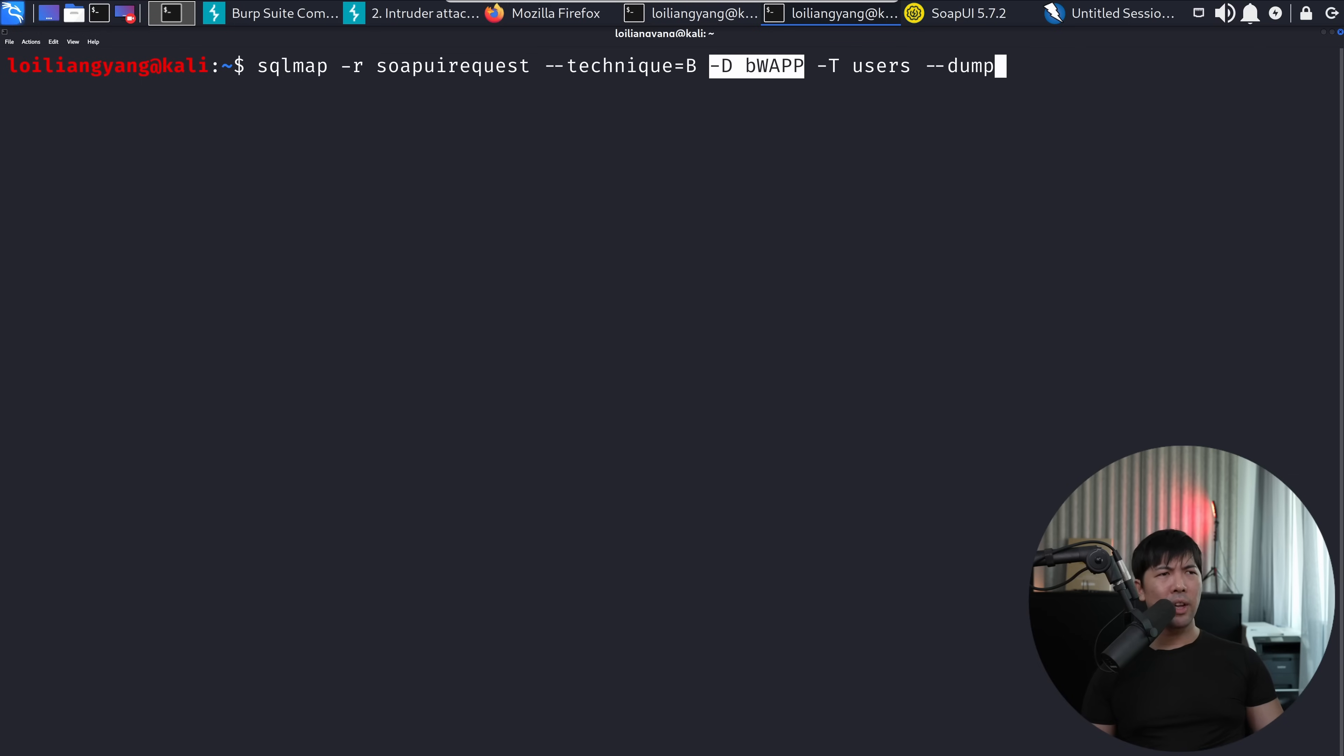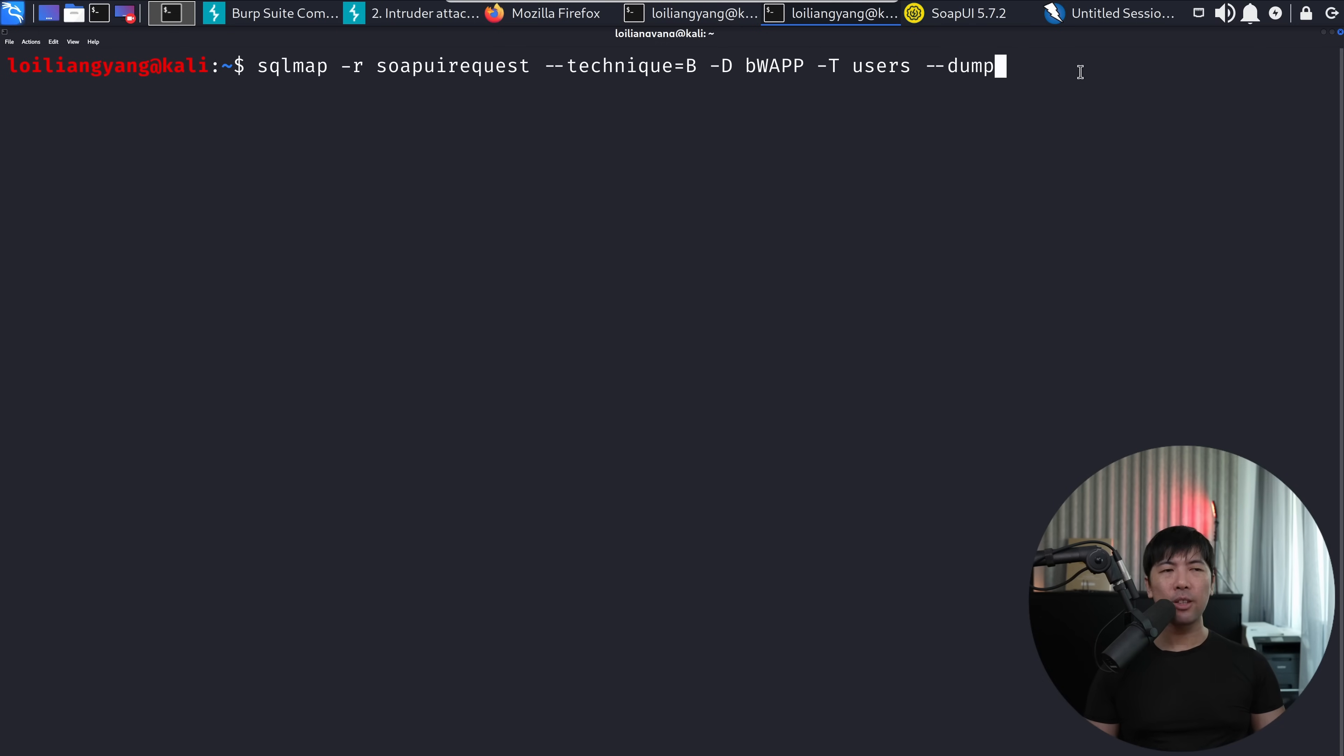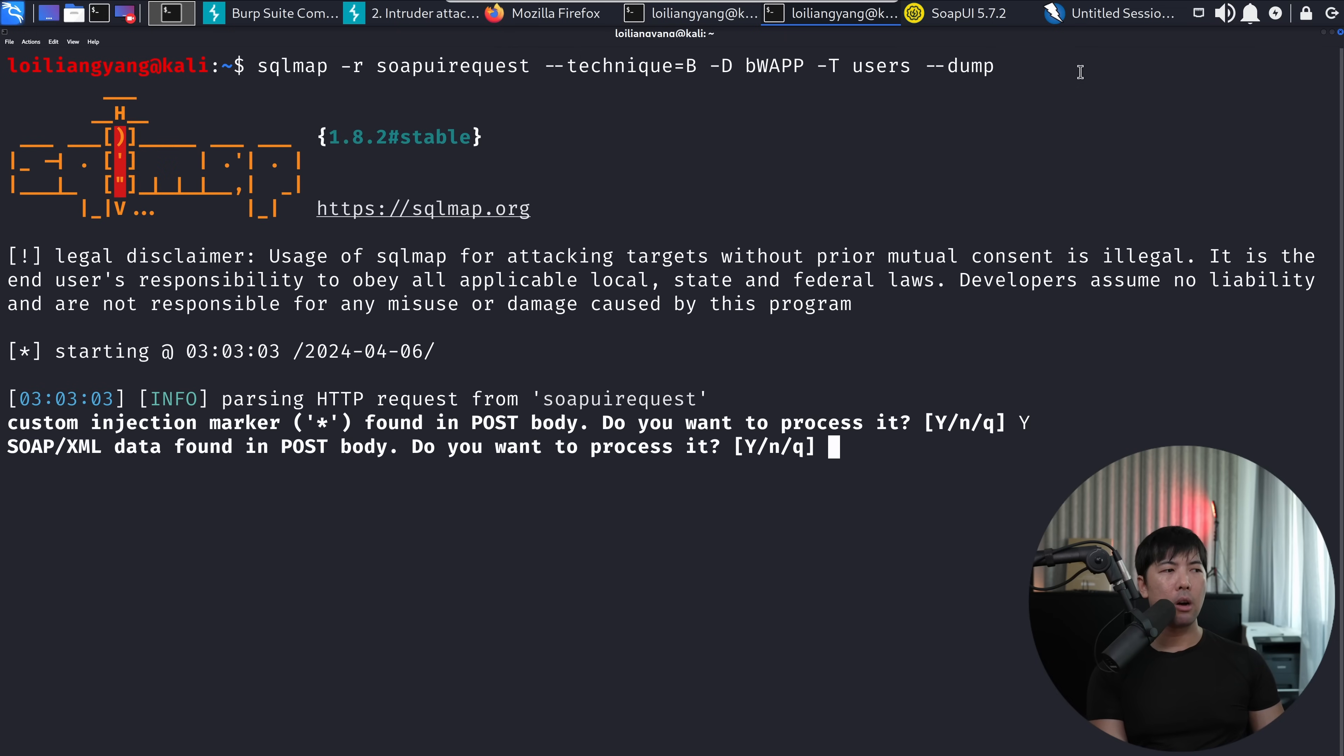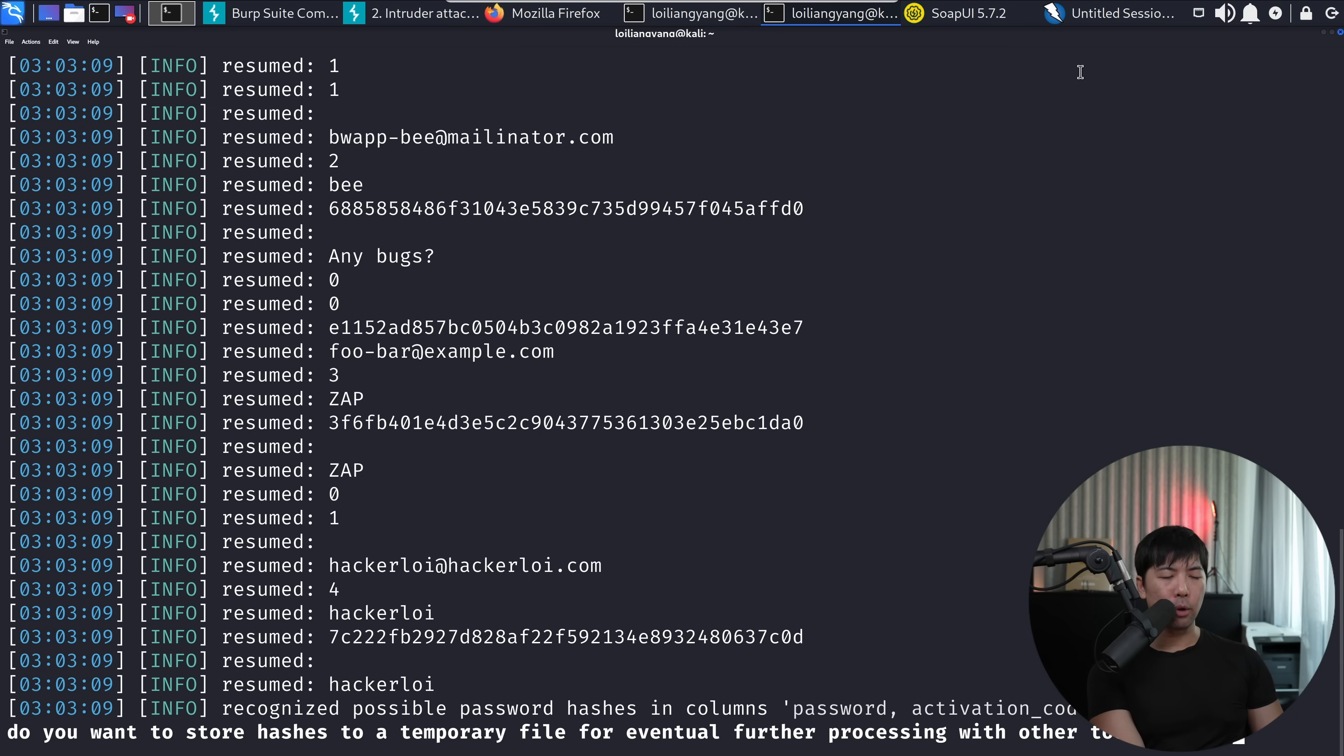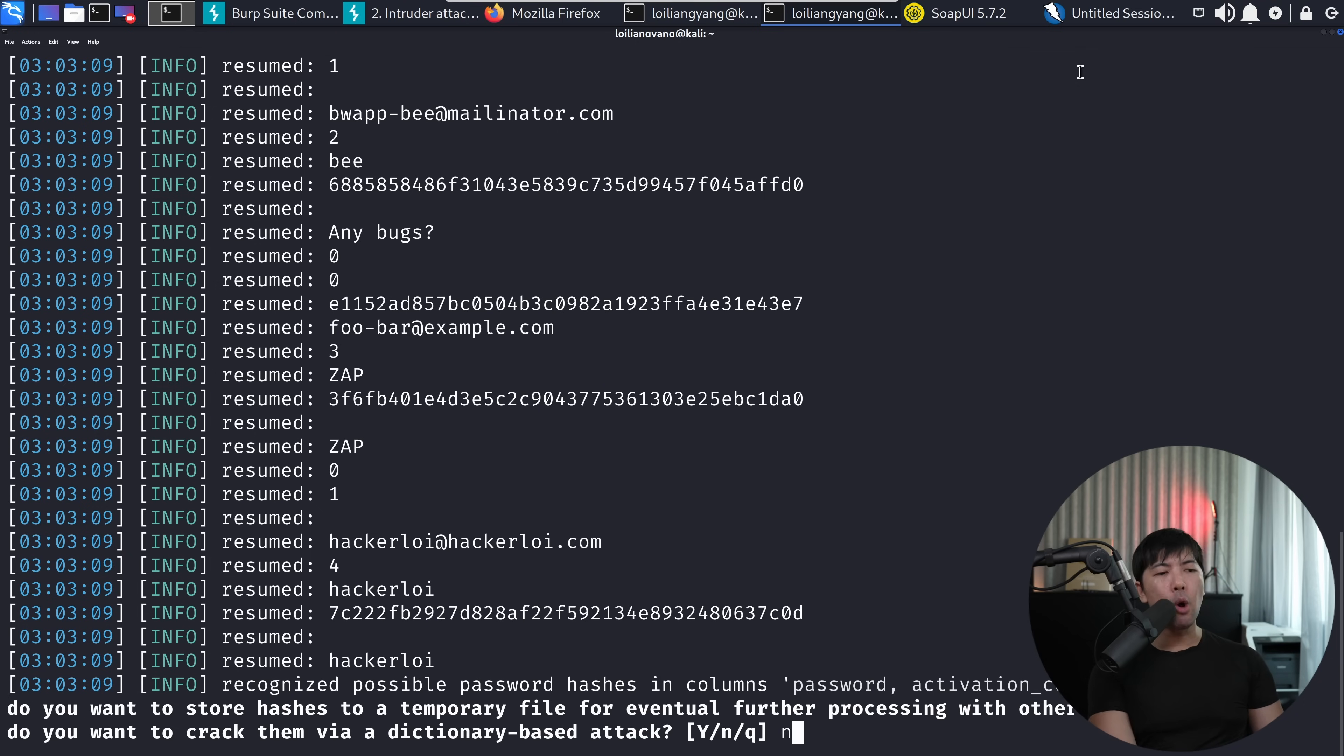Now we have slightly changed the command earlier. So right now we're targeting the database of BWAPP. And we are targeting the table of users and we want to dump everything out. So let's go ahead and hit enter on that. Yes. We're using a custom injection marker. Yes. SOAP XML. Yes. And boom. Done. We managed to get out all this information. Do you want to store hash as a temporary file? I say no for that. Do you want to crack them via dictionary based attack? Let's go ahead and enter no for that.